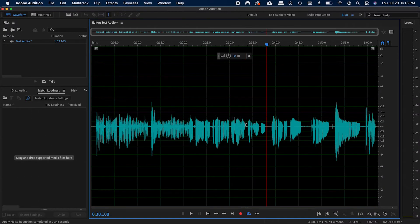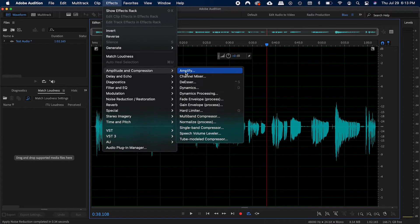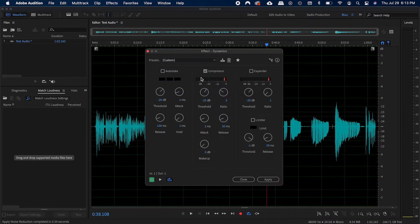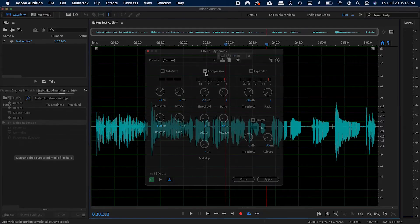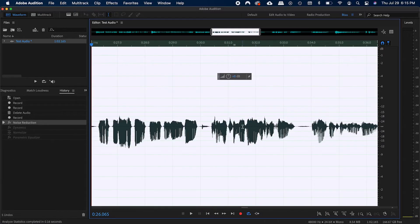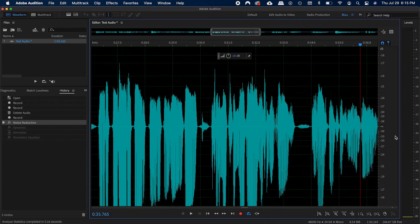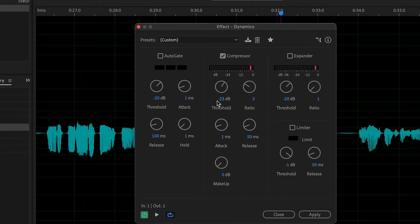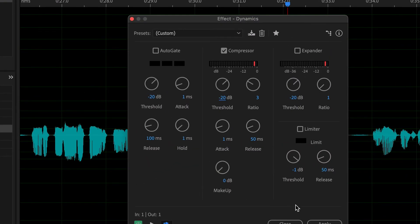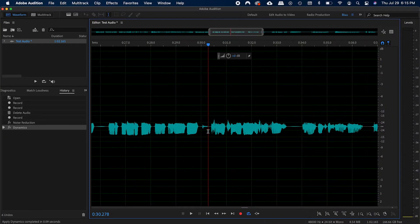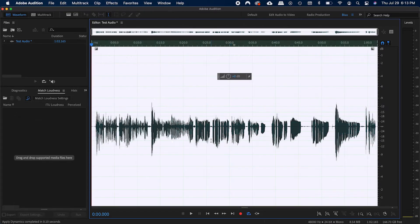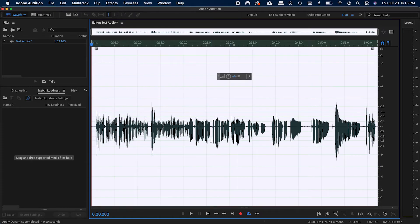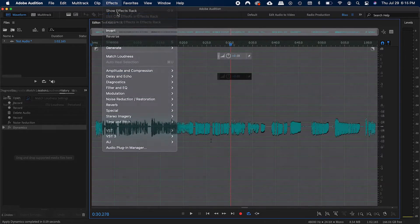Next is compression. I use the dynamics effect under amplitude and compression. Be sure to uncheck the other two and check compression. For this one, look at your audio waveform to see where the average peak is, and set that as the threshold, and then 3 as the ratio. You can leave the rest unchanged. And let's apply. What compression does is make the louder parts of the audio closer to the softer parts, so listeners can hear everything clearer after everything is brought up with normalization, which is the next step.